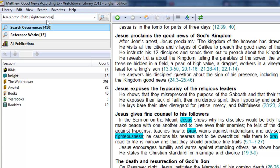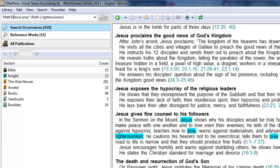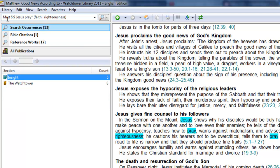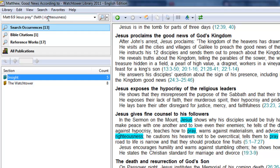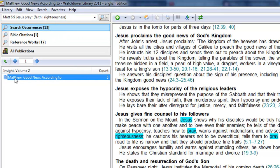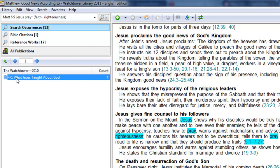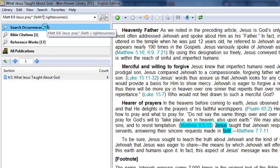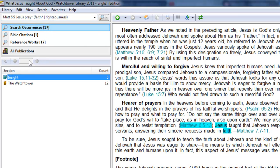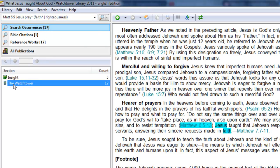And so you can even add in a scripture in this to even simplify the searches now. So I put Matthew 6:9, Jesus, pray, faith, and righteousness. I only have 13 occurrences now. So, we're really getting down to exactly what we're looking for. And just sticking with that. So, again, you can add in the wild card and get a slightly more extensive list.